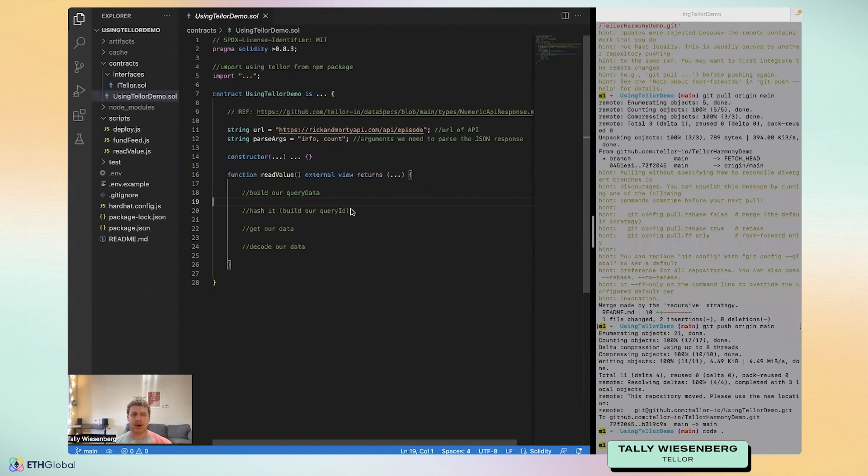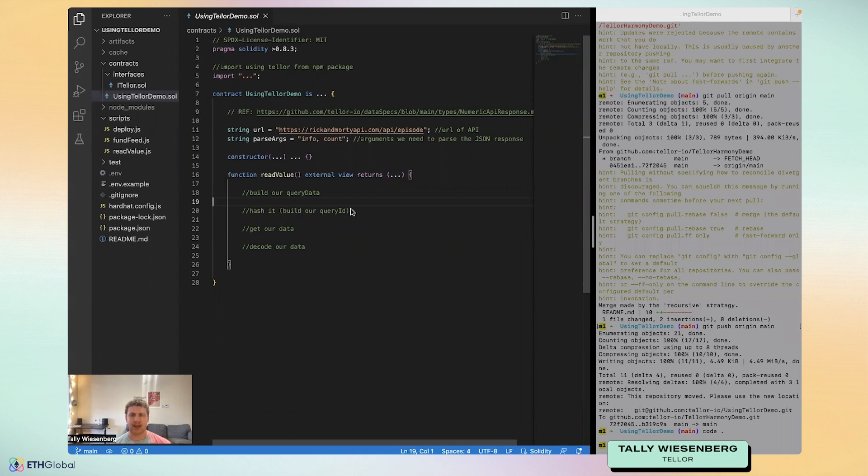In this tutorial, we're going to create a sample smart contract that reads data from the Rick and Morty API using Tellor. We're going to deploy our contract to Rinkeby, and finally, we'll tip to Tellor, or in other words, we'll pay some TRB to incentivize the Tellor reporters to update our data over time.